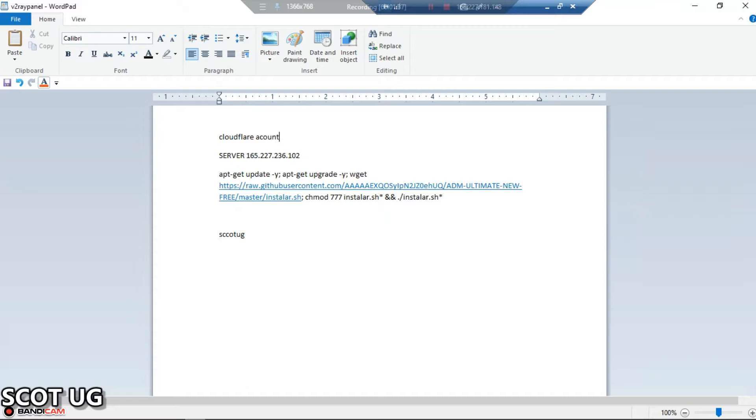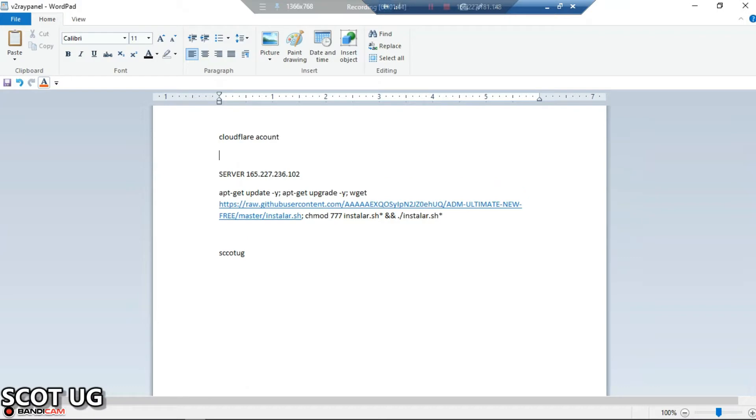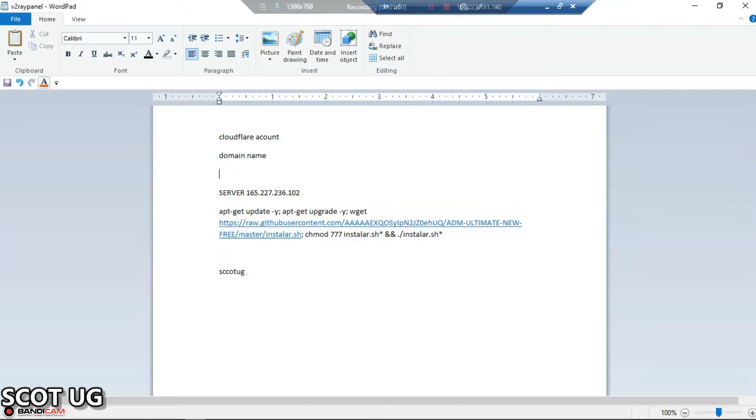The requirements you need: first, for all my videos on this channel I usually use Cloudflare, so we're going to use Cloudflare. Then you need a domain name.